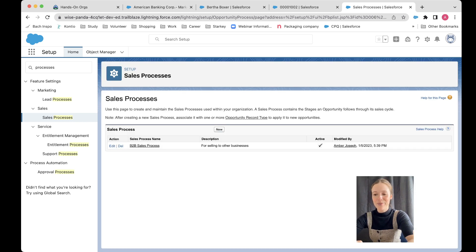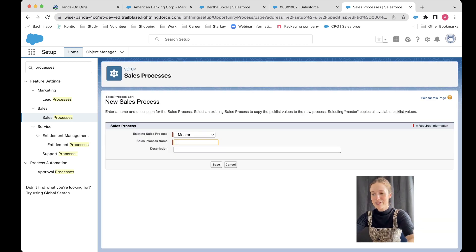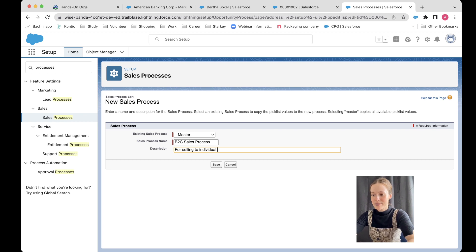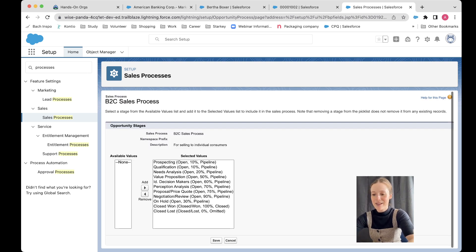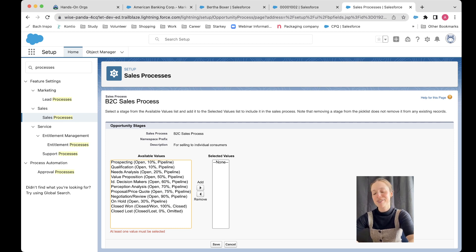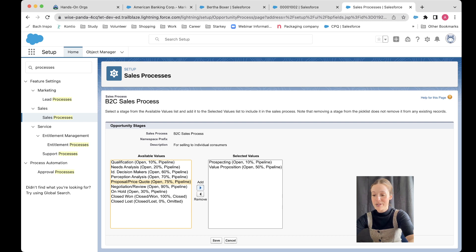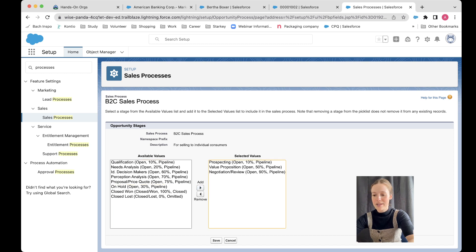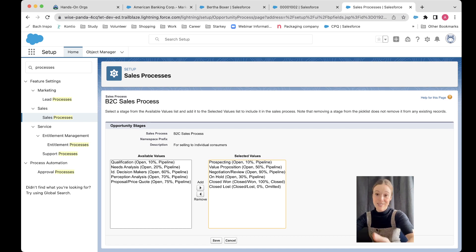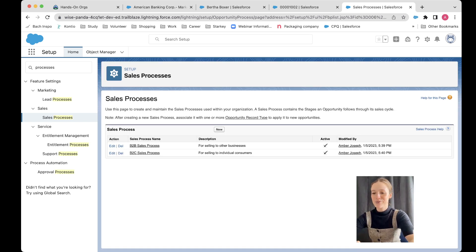Then I'm going to create another one, which I'll call my 'B2C Sales Process' — for selling to individual consumers. I'm going to do exactly the same and just choose the values that are relevant for this particular process. I like to remove them all first and then add them back in. So I'm going to go: prospecting, maybe value prop, propose, maybe negotiation review, on hold, and then close won, close lost. So I'm just making it a bit shorter for my B2C one. Now I've got my two sales processes ready to go.